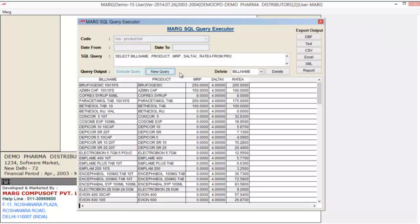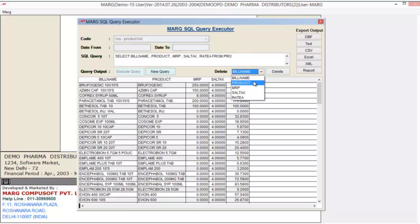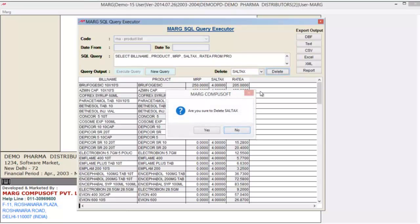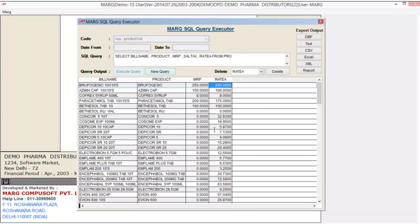Suppose you want to delete a particular column. Click on the Delete drop-down button and select the column you want to delete. For example, we select 'sale text' and click Delete, then click Yes. Now you can see the sales text column has been deleted.